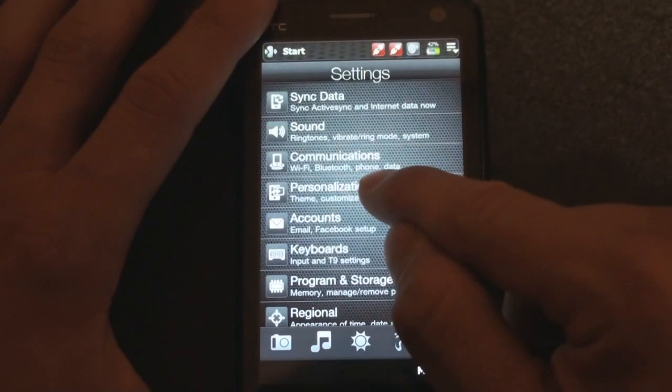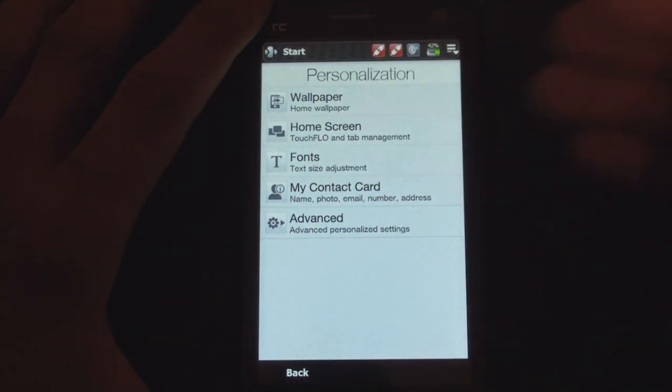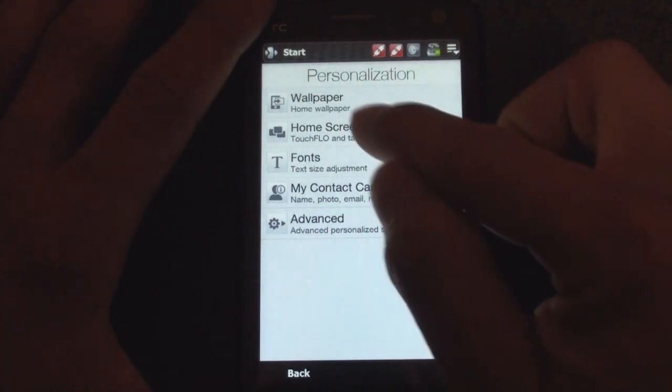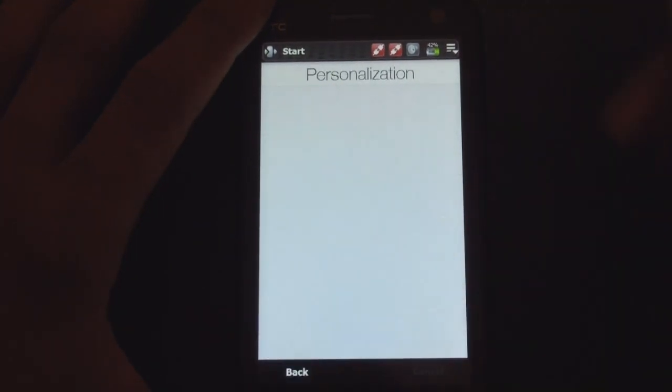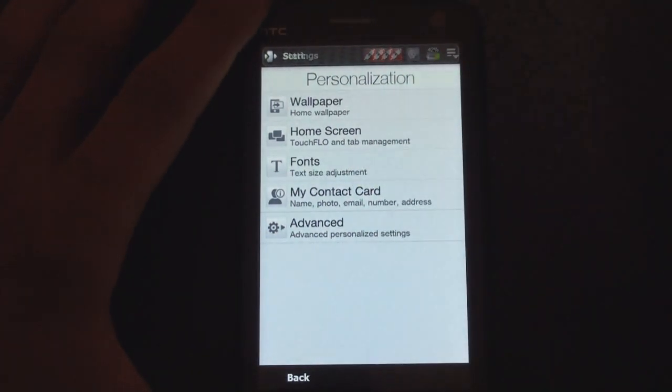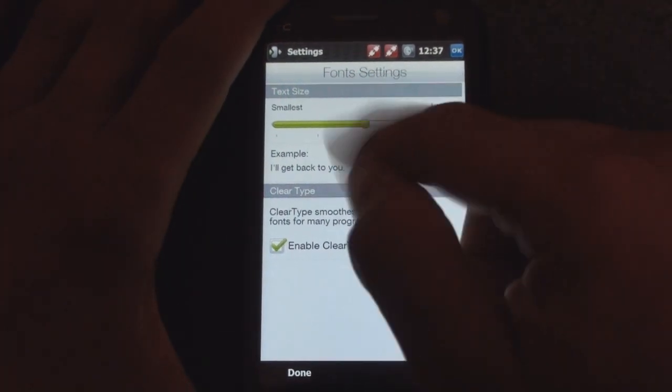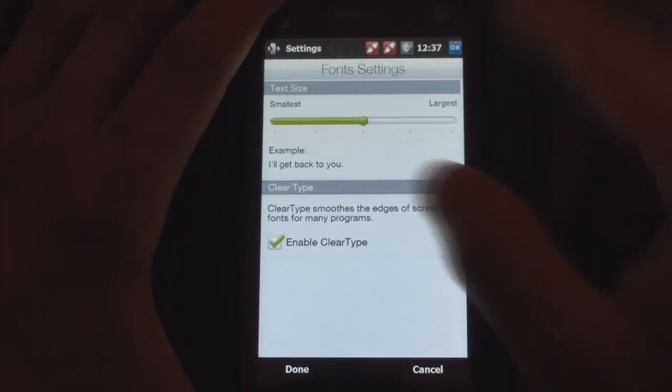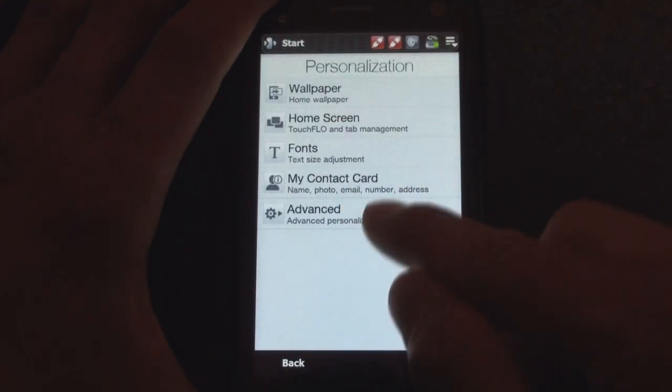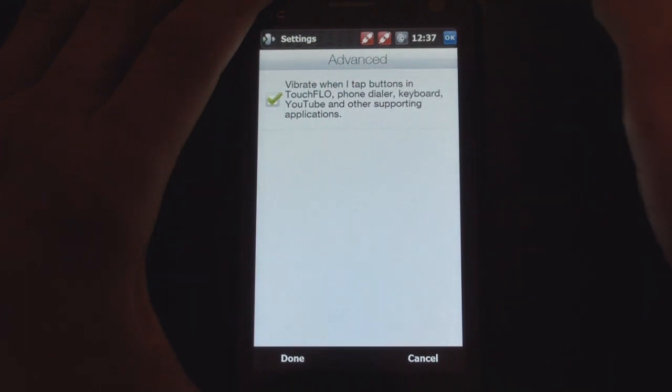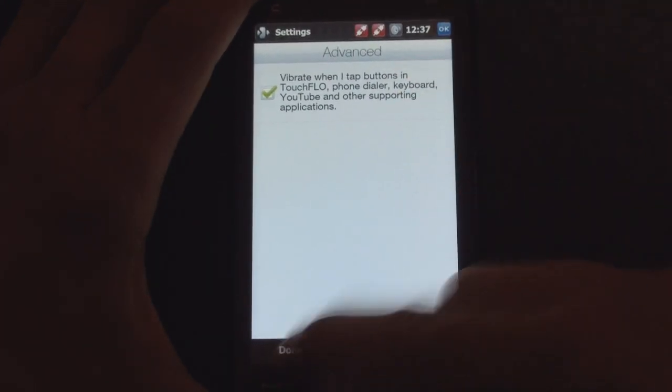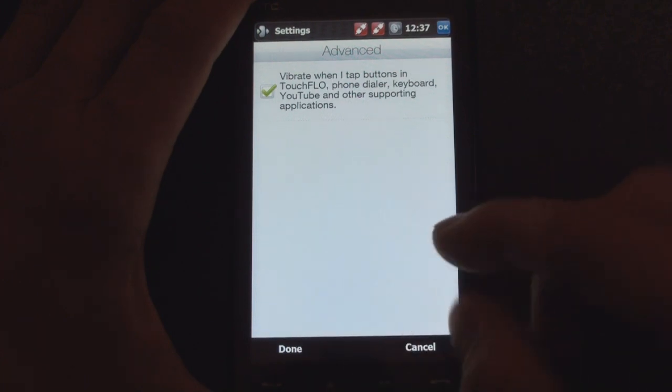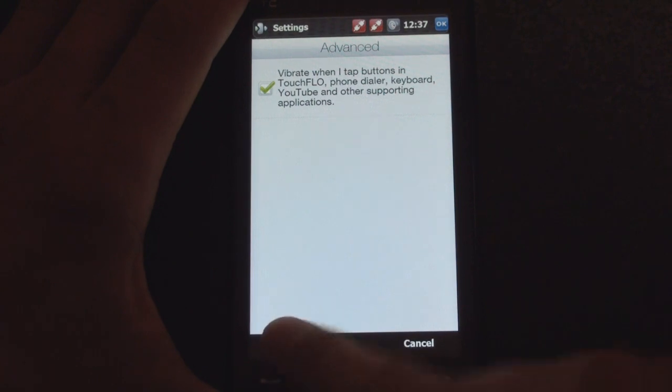And then if we go into Personalization, things start to change. We can go into Wallpaper and we can choose a picture to make our wallpaper. We can go into Home Screen, which allows us to move around the items on TouchFlow 3D. We can actually change the fonts. Before this was a setting in Windows Mobile in the standard interface, and now we can change it right from TouchFlow 3D in this nice environment. If we go back, we can change the contact card. And we can also go into Advanced Personalization Settings, which just gives you an option to vibrate certain items on the screen.